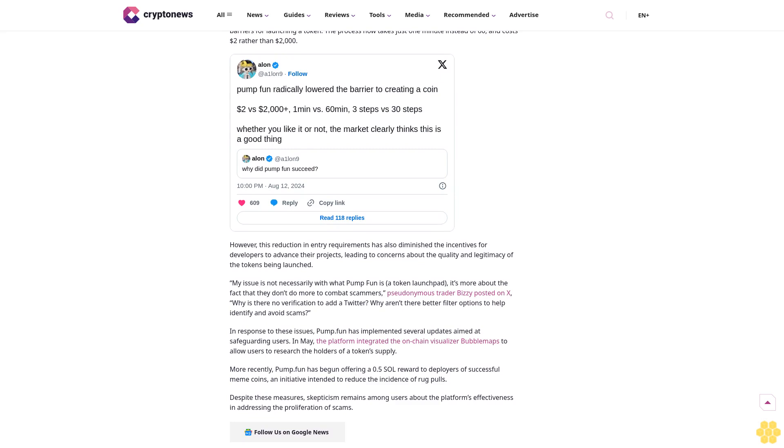"My issue is not necessarily with what pump.fun is as a token launchpad. It's more about the fact that they don't do more to combat scammers," pseudonymous trader Busy posted on X. "Why is there no verification to add a Twitter? Why aren't there better filter options to help identify and avoid scams?"